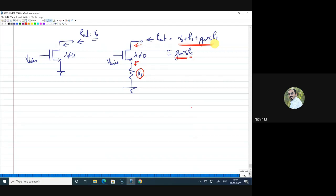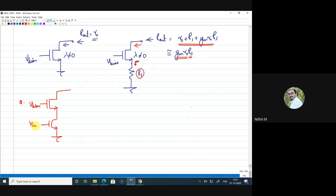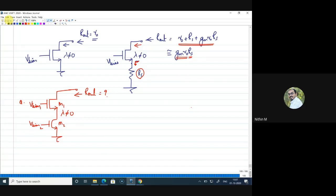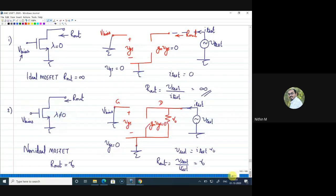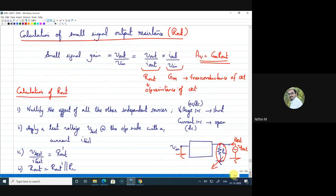A practice question is left for you: two MOSFETs M1 and M2, each with bias potentials V_bias1 and V_bias2 and both with λ≠0, are connected together — find R_out. Understanding the procedure is the key. Please try out the question. Thank you for watching.